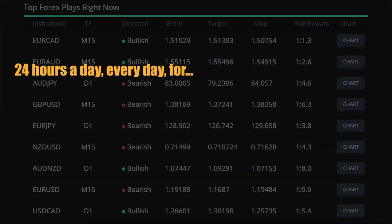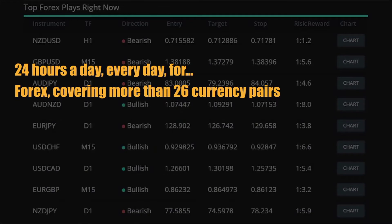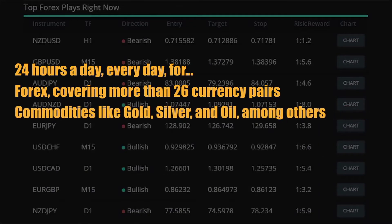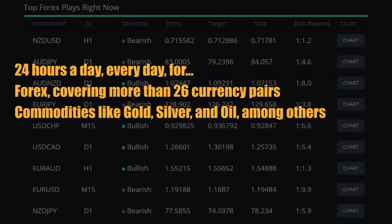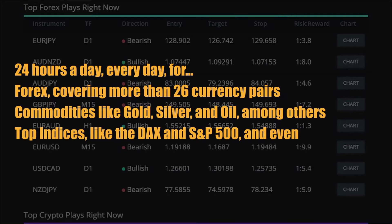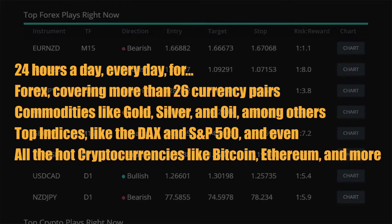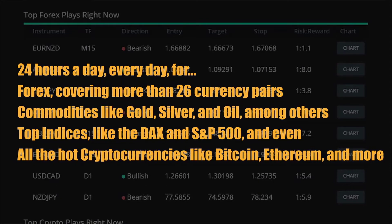Trade Juice operates 24 hours a day, every day — covering more than 26 currency pairs for forex, commodities like gold, silver, and oil, top indices like the DAX and S&P 500, and even hot cryptocurrencies like Bitcoin, Ethereum, and more.